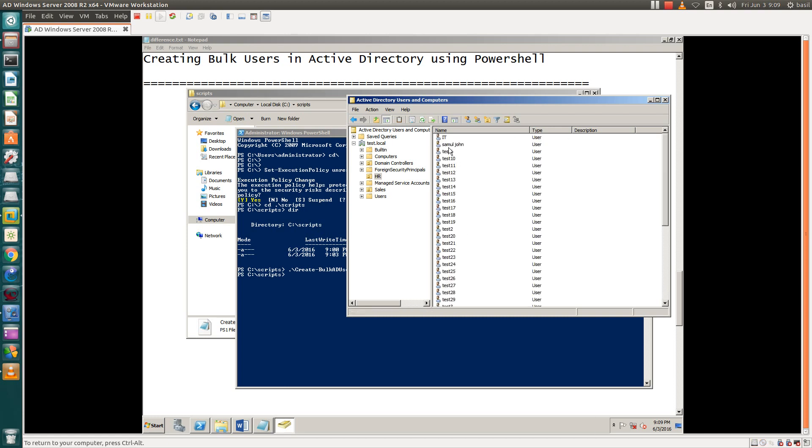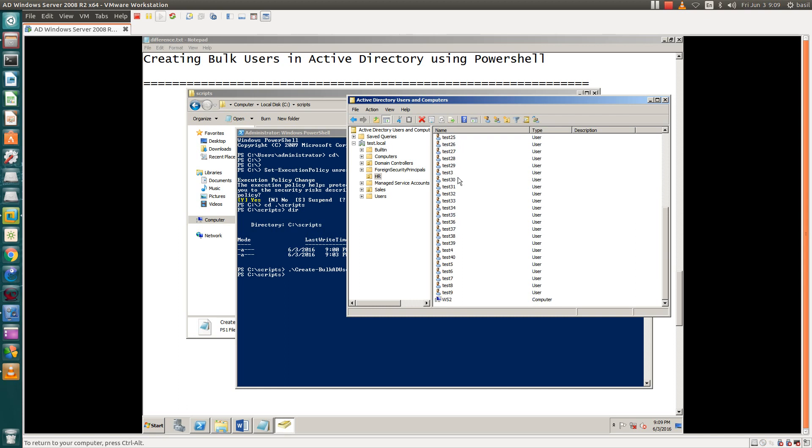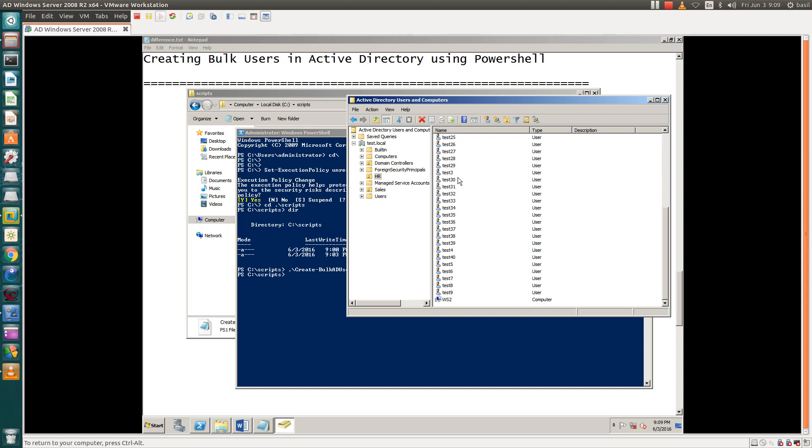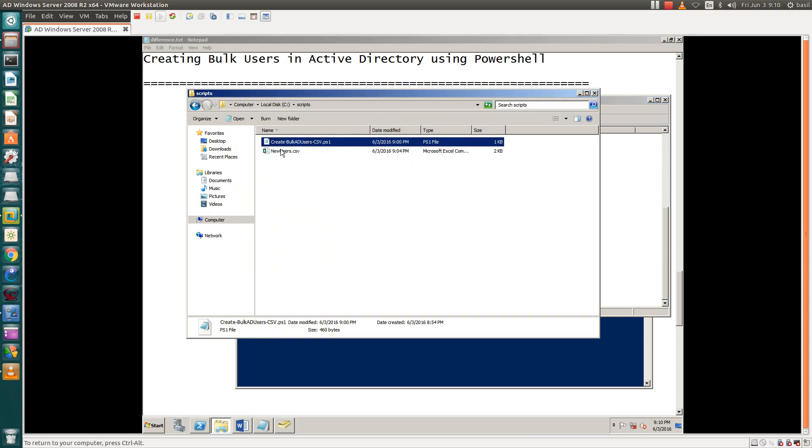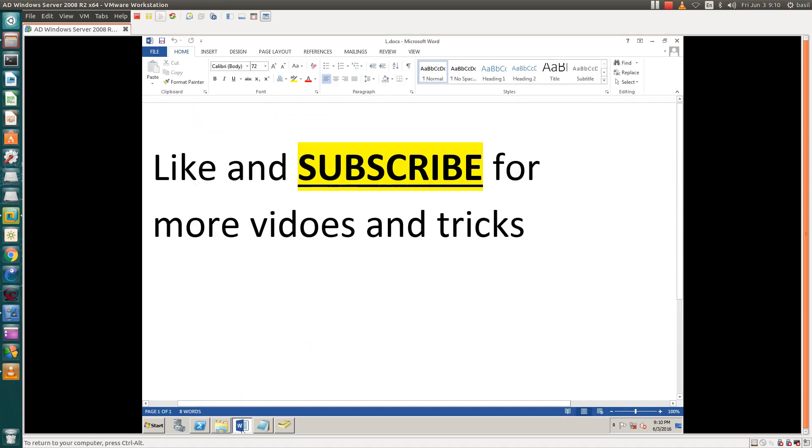It is created now. We have 40 users here. You have to fill that CSV file by your requirement. Thanks for watching my videos. Like and subscribe for more.